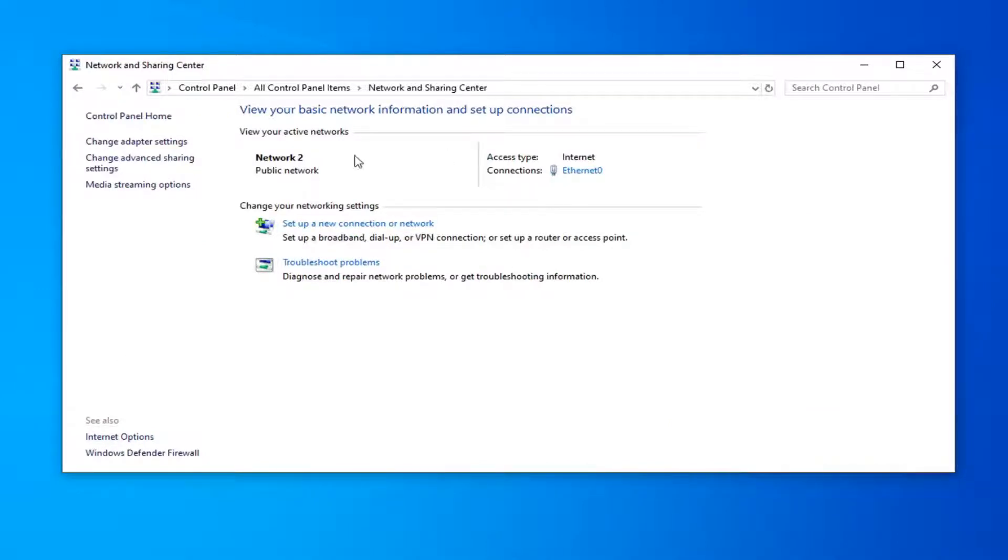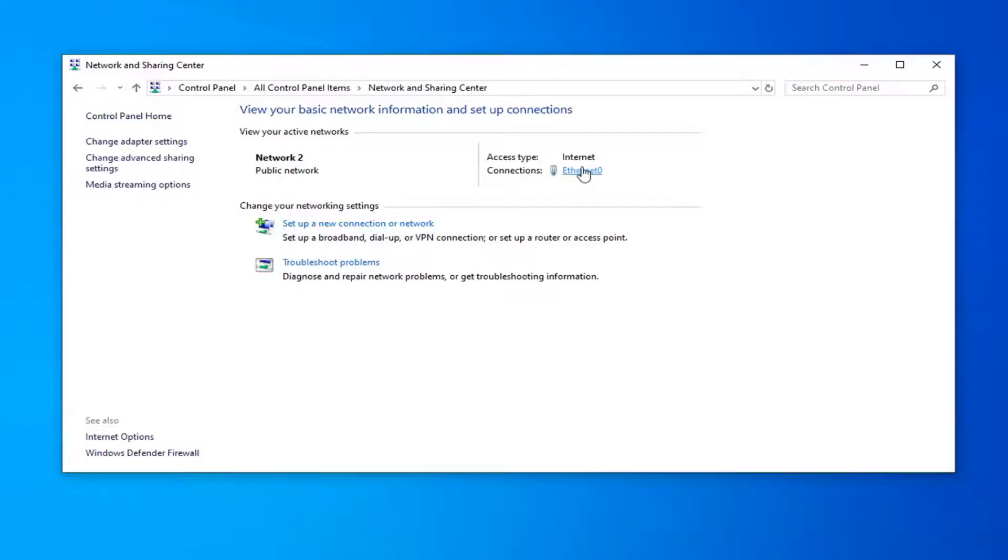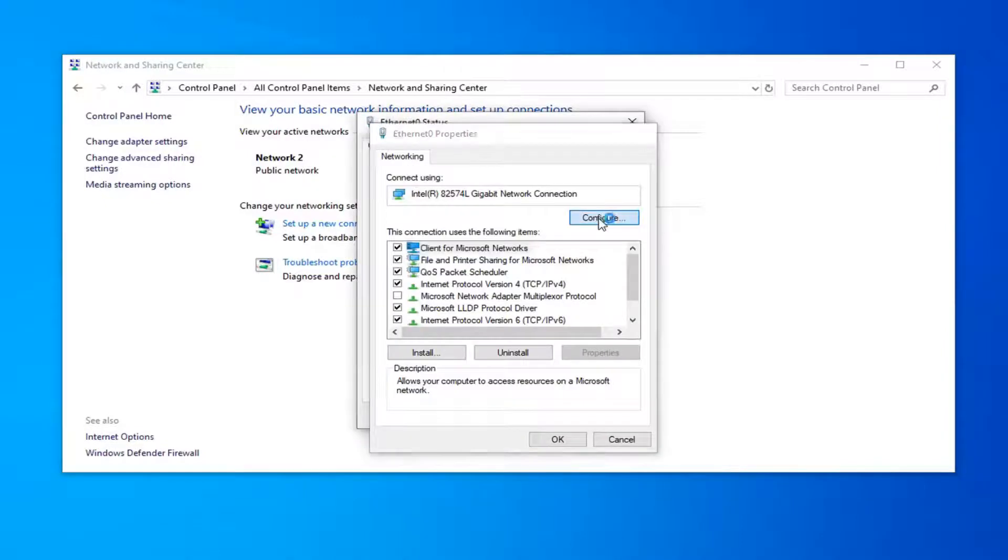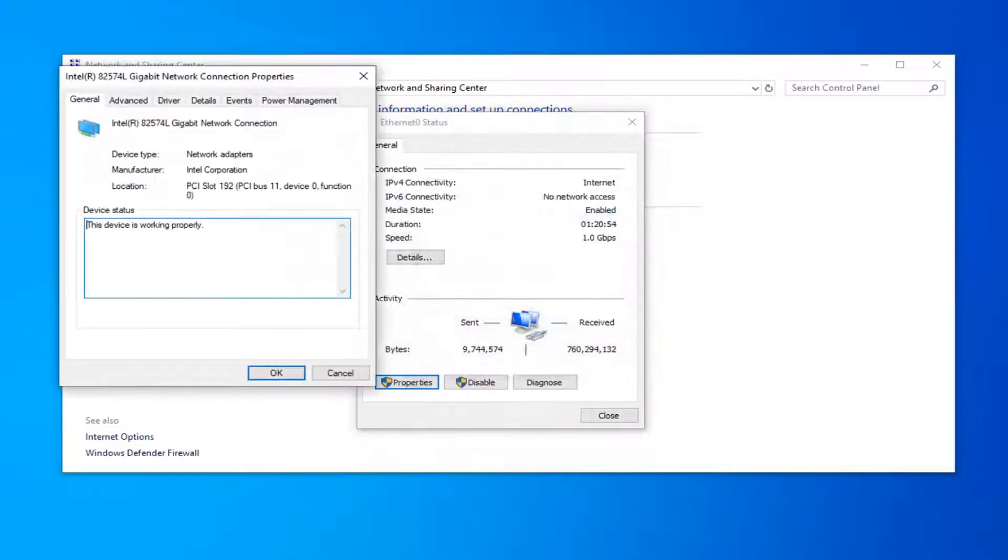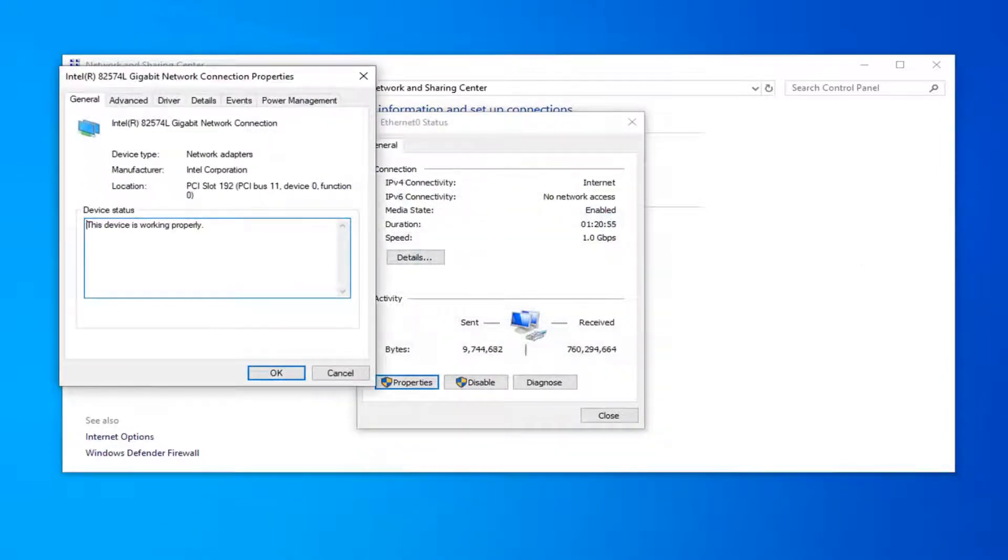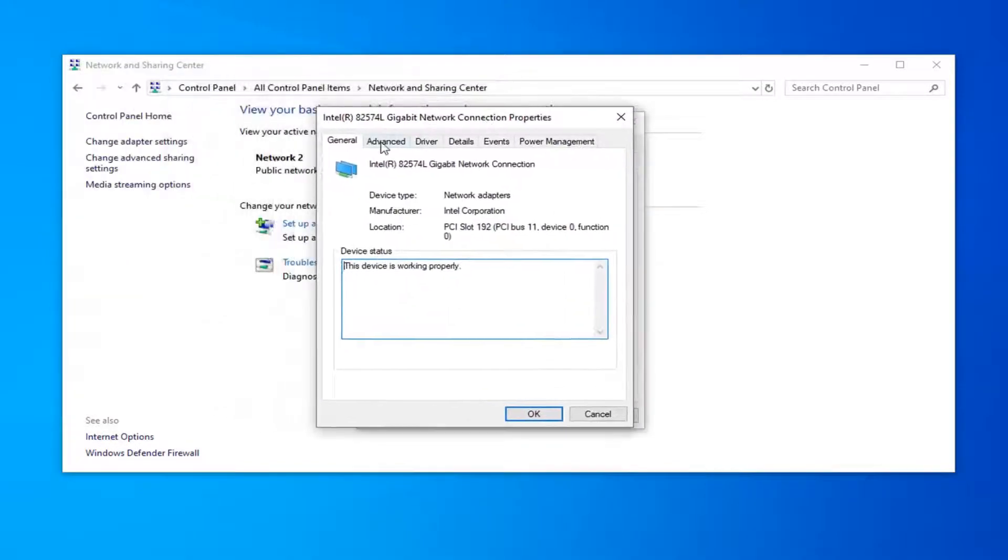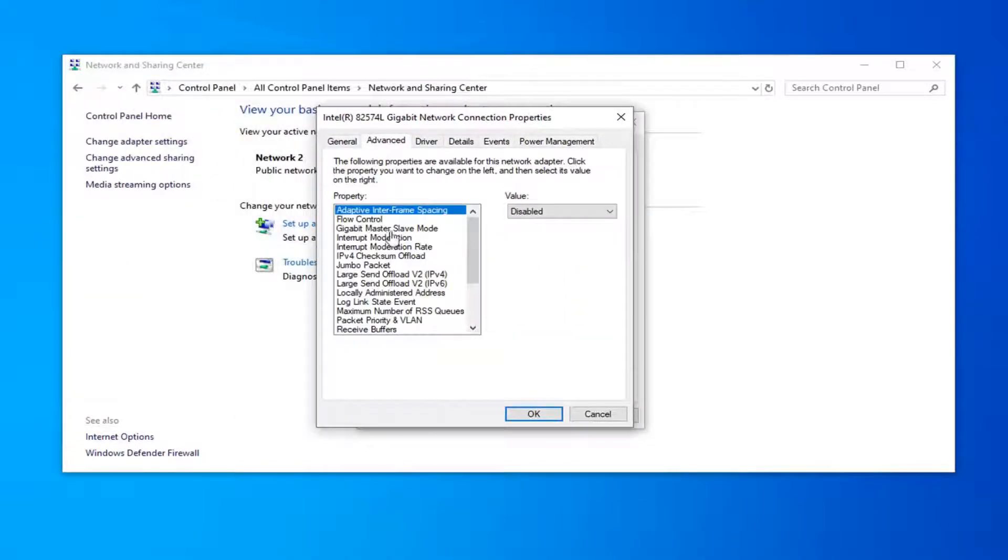Select whatever network connection you're currently using here. Go ahead and just select your connection type, click inside of there. Now you want to select the properties, select the configure button, and select the advanced tab.